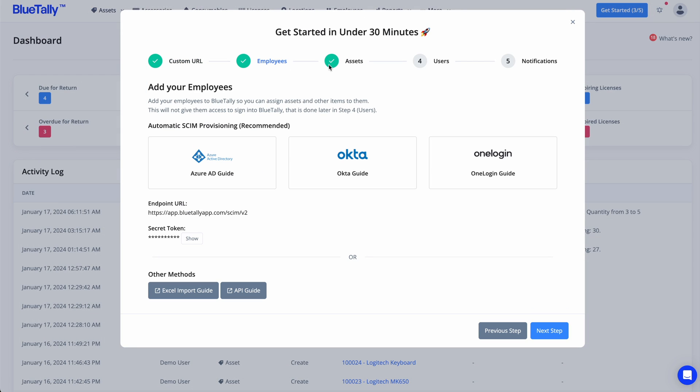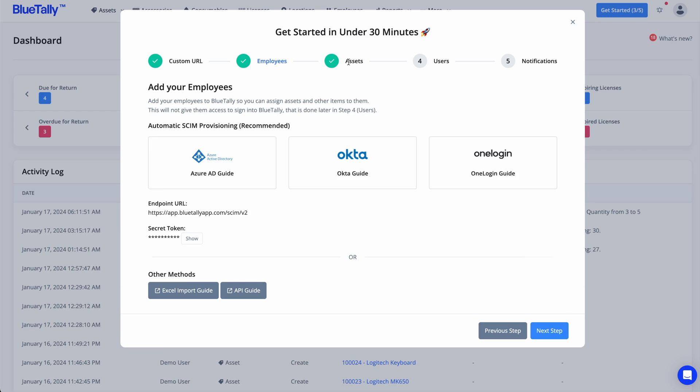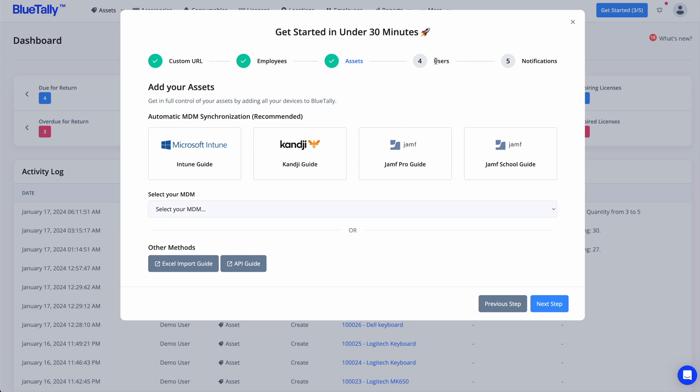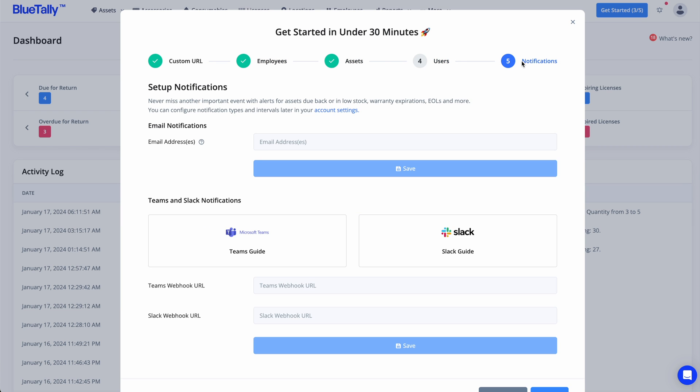You can sign up for a free trial instantly with no credit card required and get started in less than 30 minutes using the onboarding wizard.